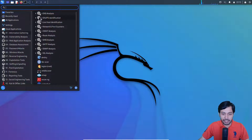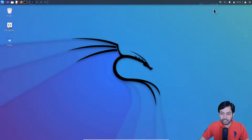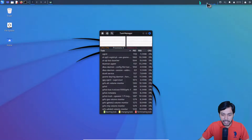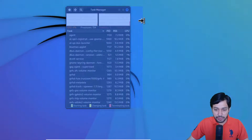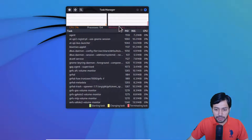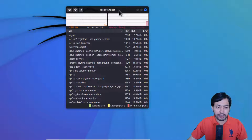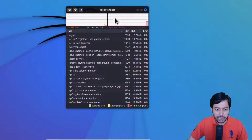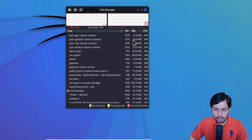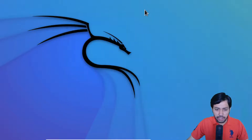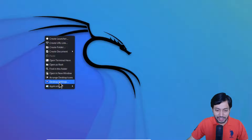Just click on the task manager graph and you can see the CPU usage. RAM usage is only 672 MB — very low — because the desktop environment is XFCE, which is a lightweight desktop environment. Kali Linux uses this lightweight desktop, and you can also see the processes listed.